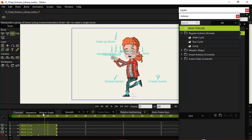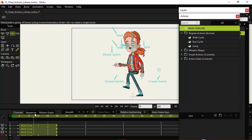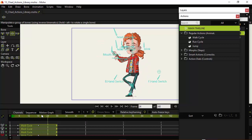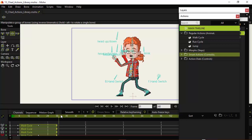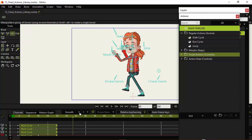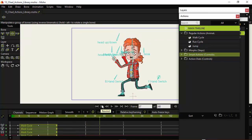The bicep continues to animate as if it's down because we didn't add any keyframes for it. If we come in and do that, you can see it would stay like that. So in a way there are some advantages — you could have the character walking and maybe he picks something up, and you don't have to go into the action to adjust it. You could just alter the reference.